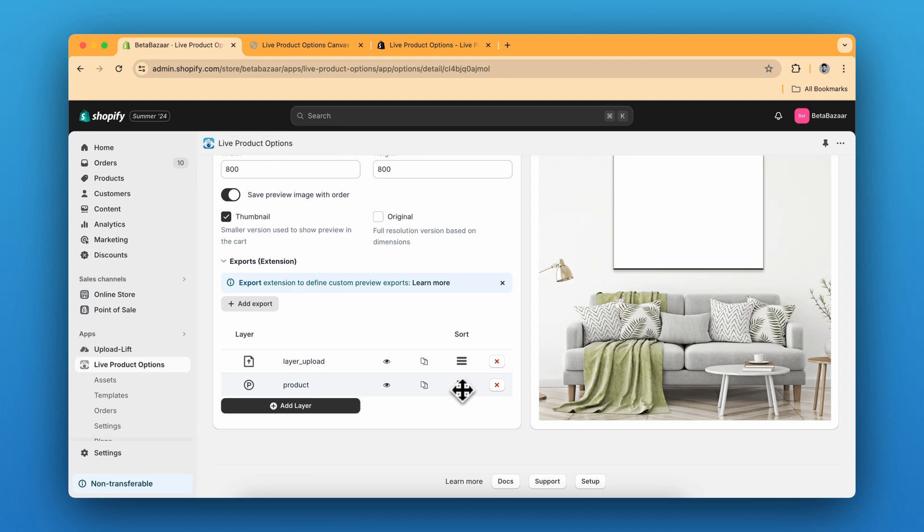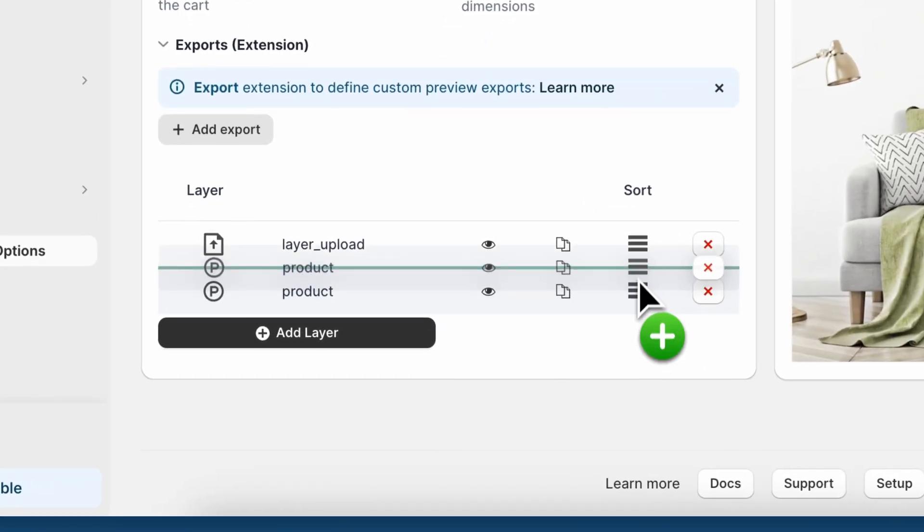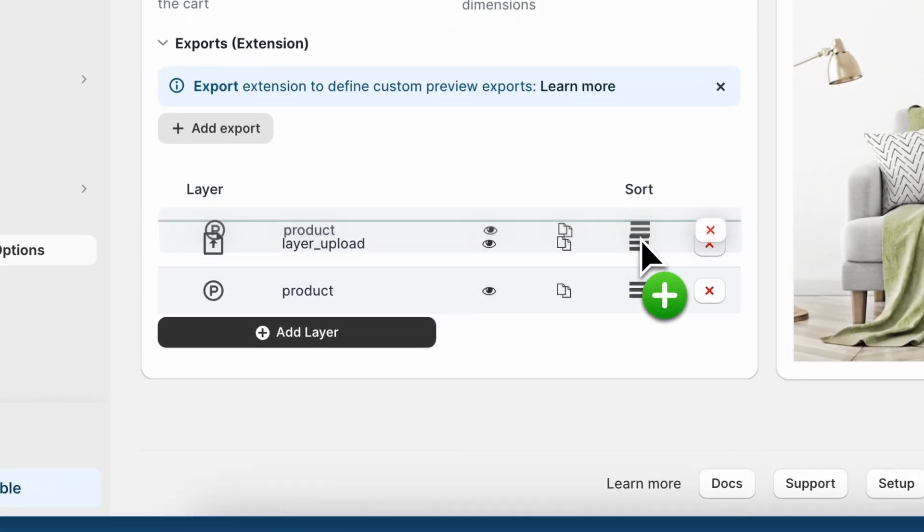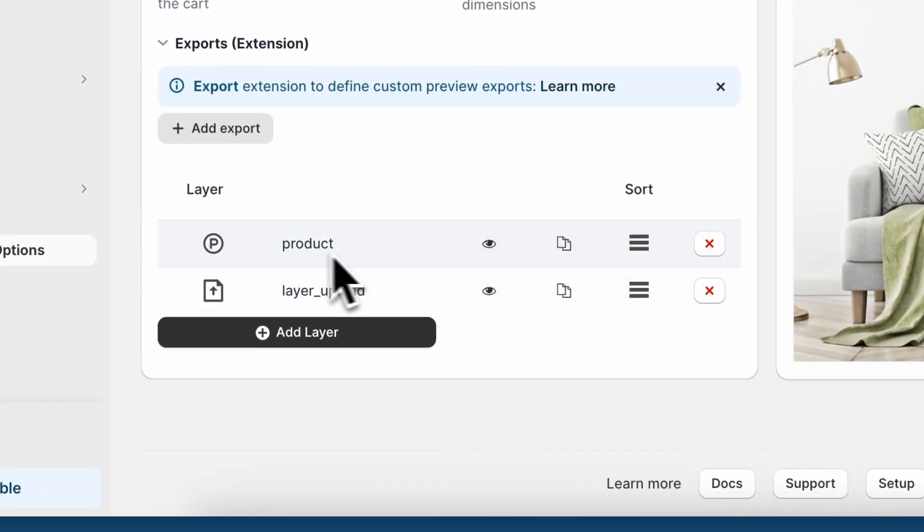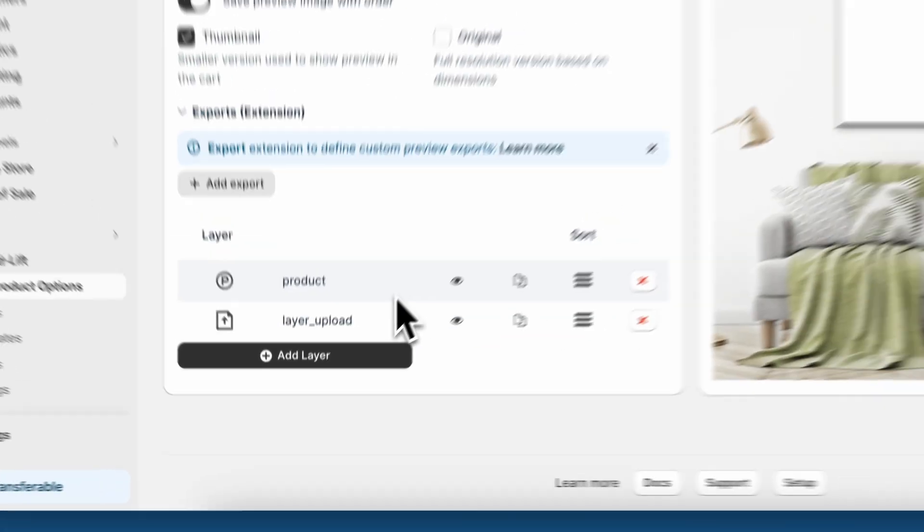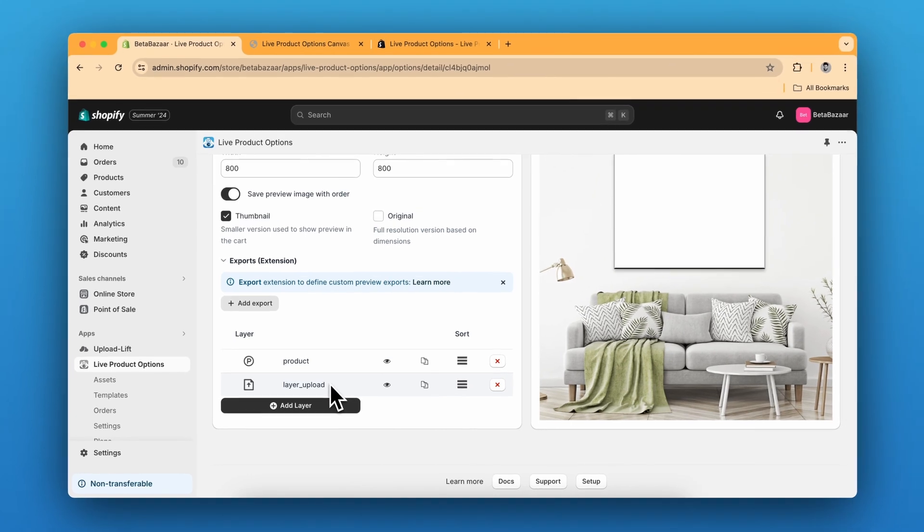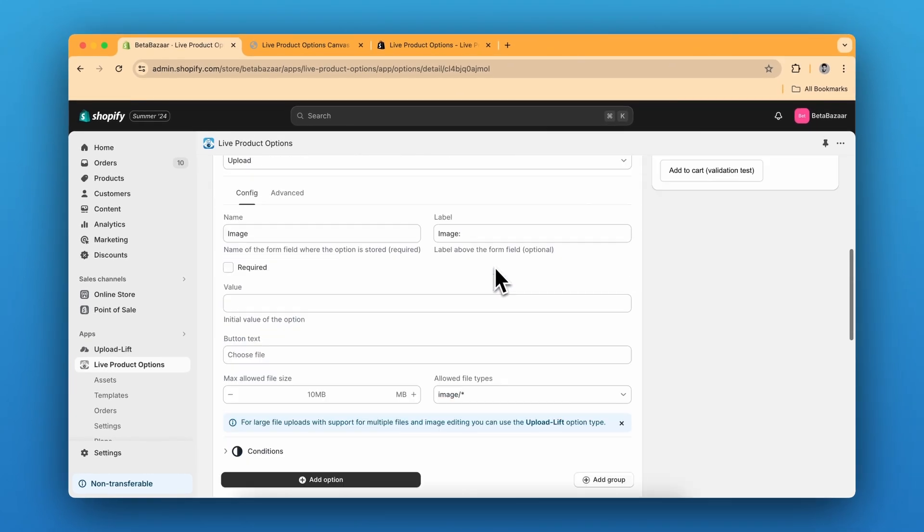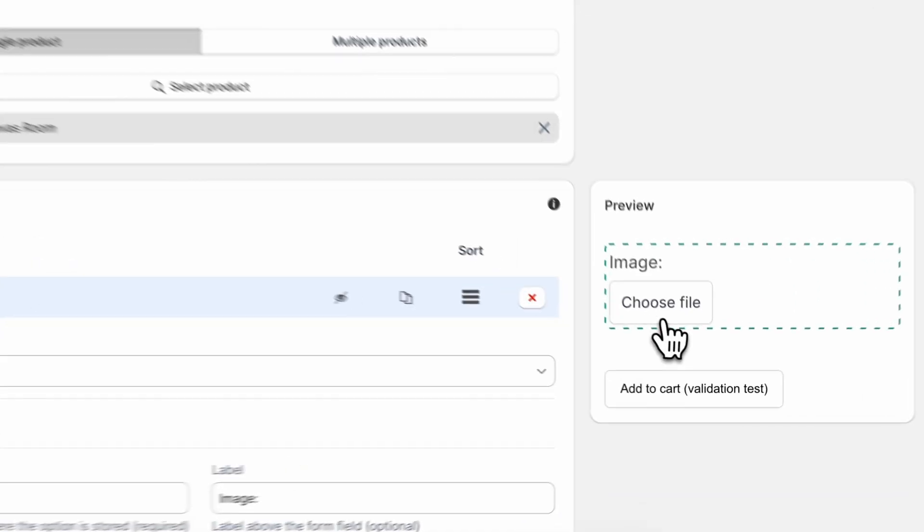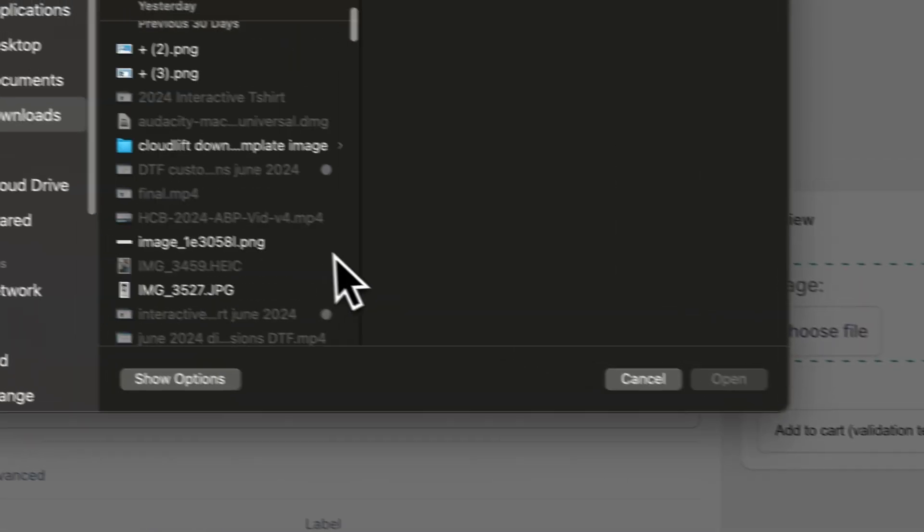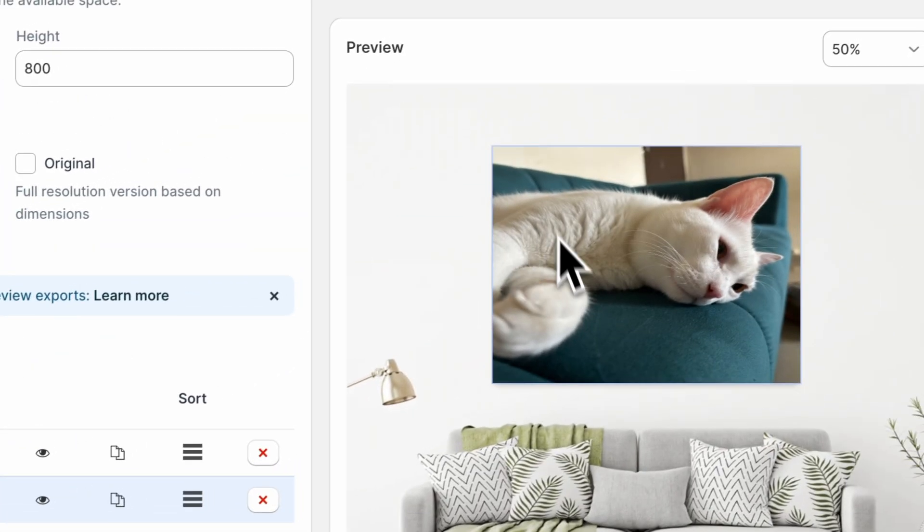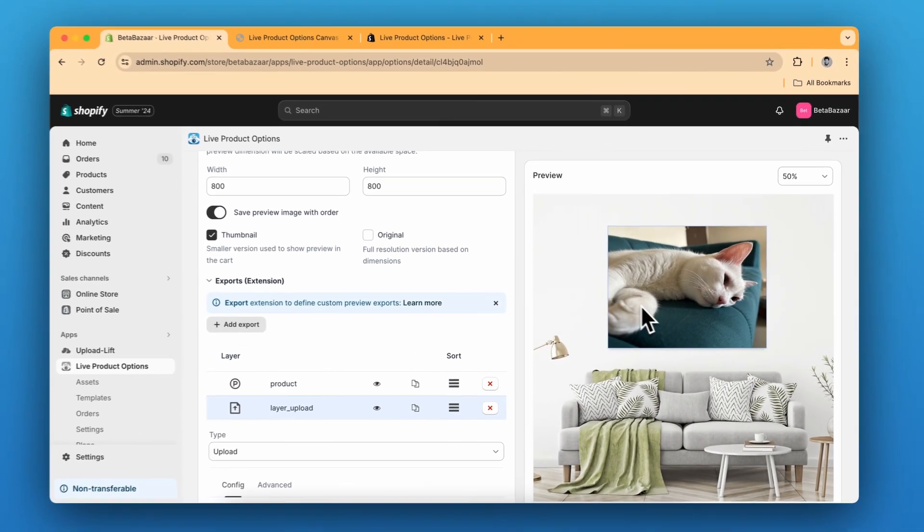For example, if I put this image on top, the product on back of the product layer and if I upload anything over here and then now this image is on the front.